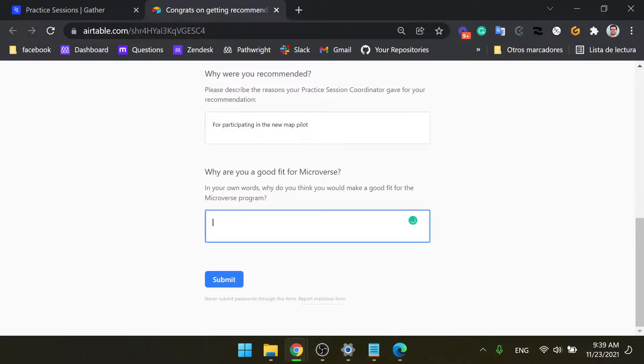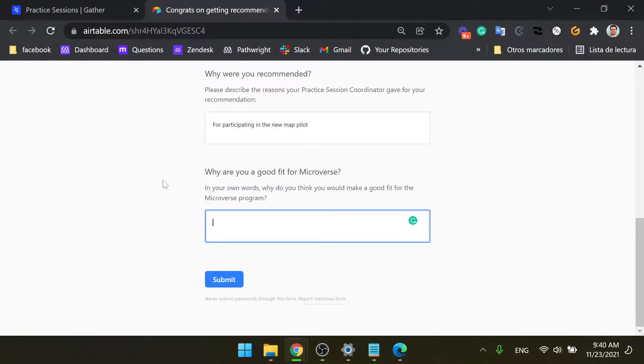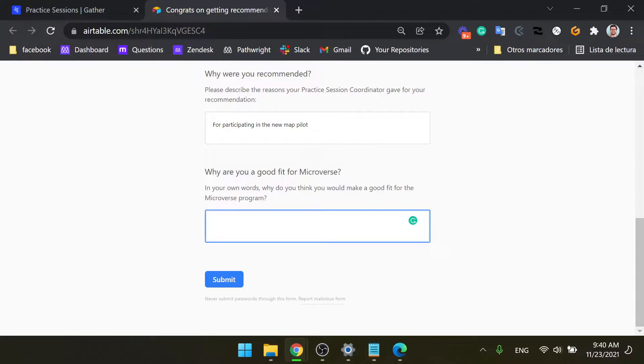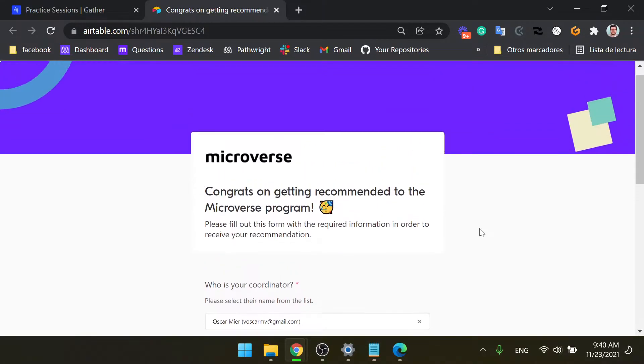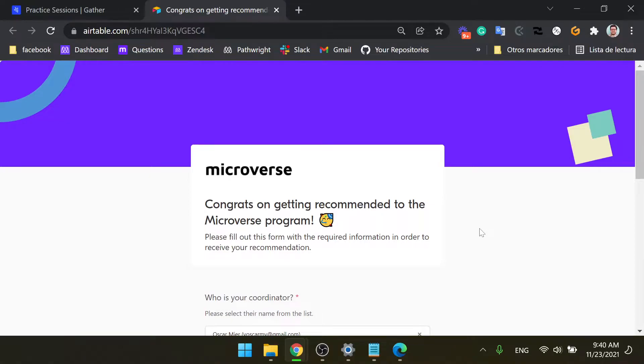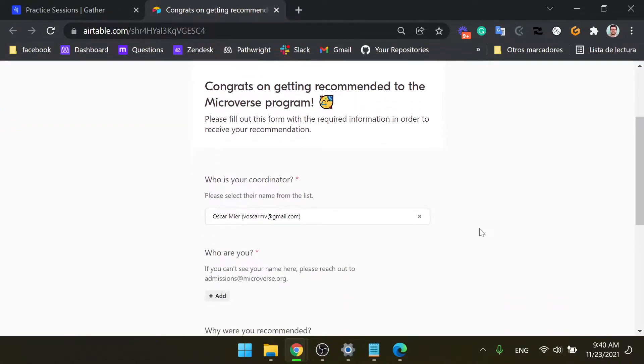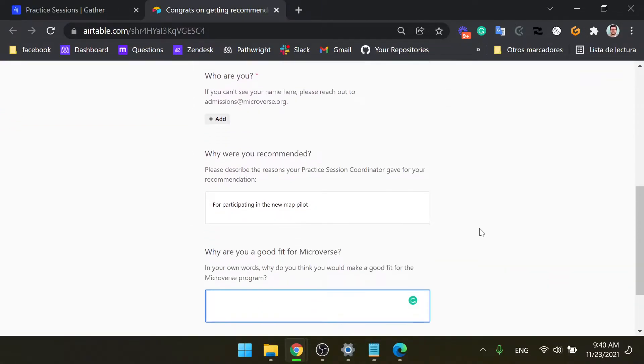And down here you can tell us why you think you're a good fit for microverse. You know, your past professional experience, even if it's not in tech, even if it's not computer programming or developing apps, just feel free to add anything here that we might find interesting for you to join the program. So this is a recommendation form. Once you submit it, I will make sure that you get recommended to microverse.